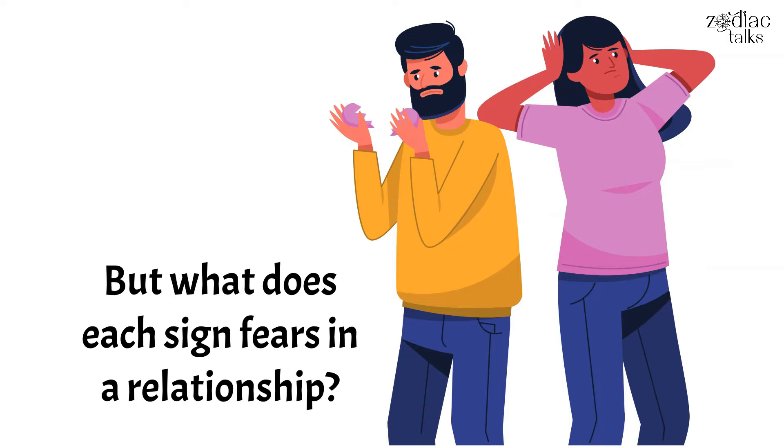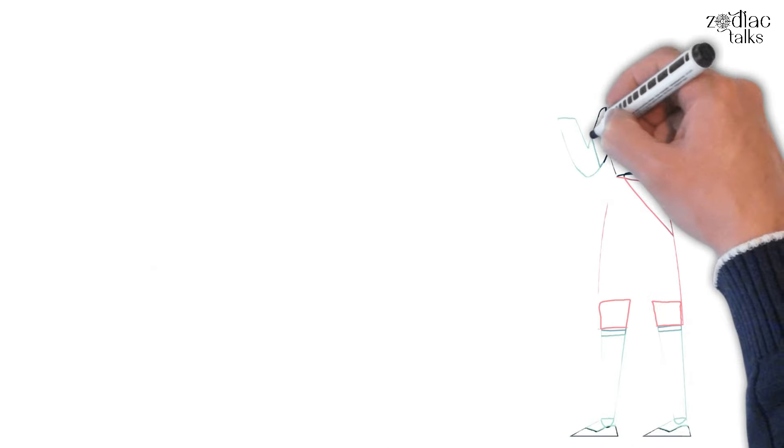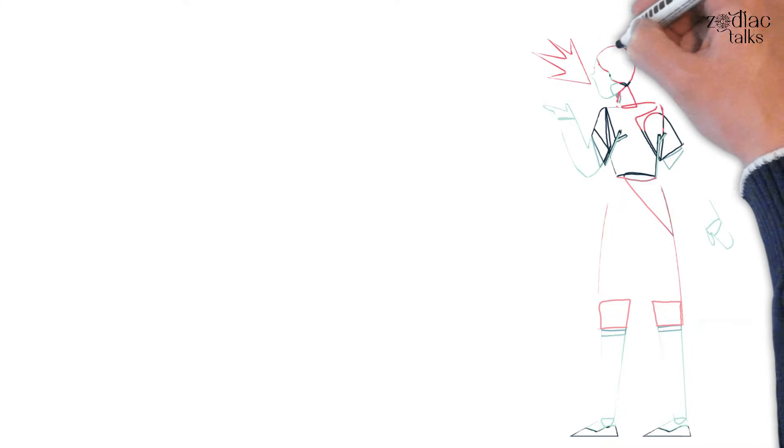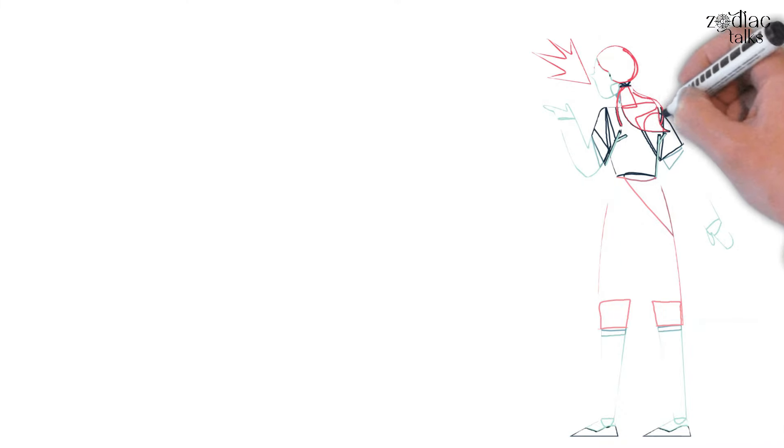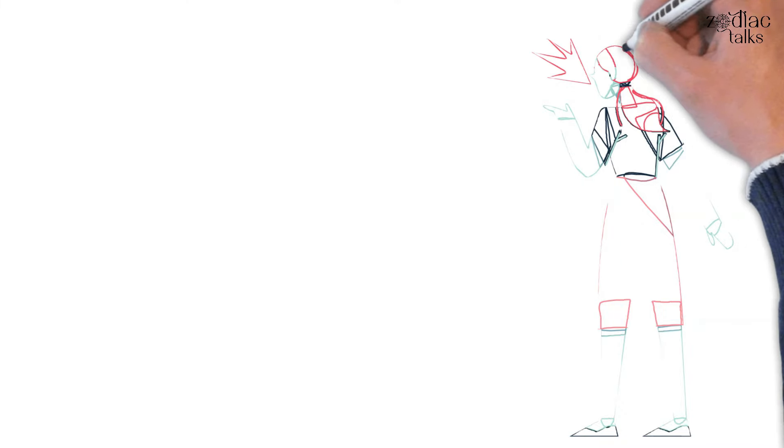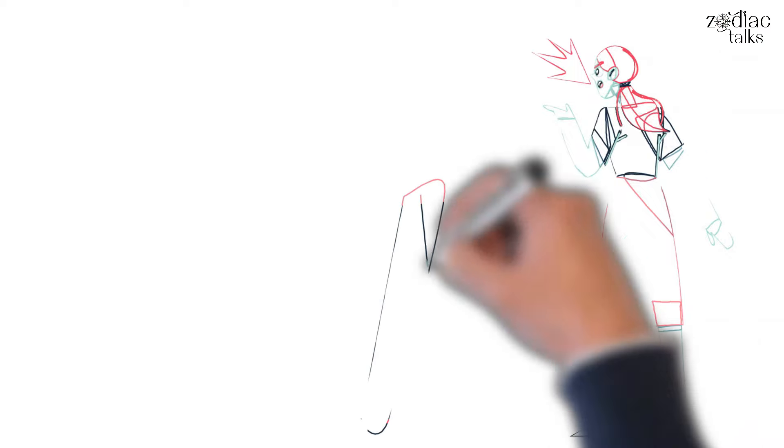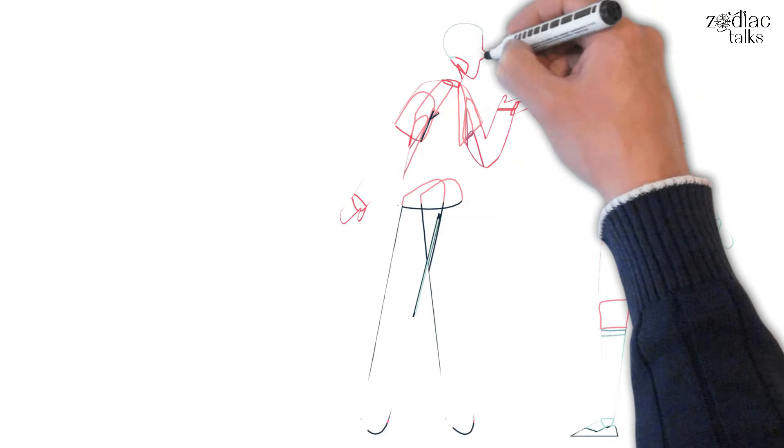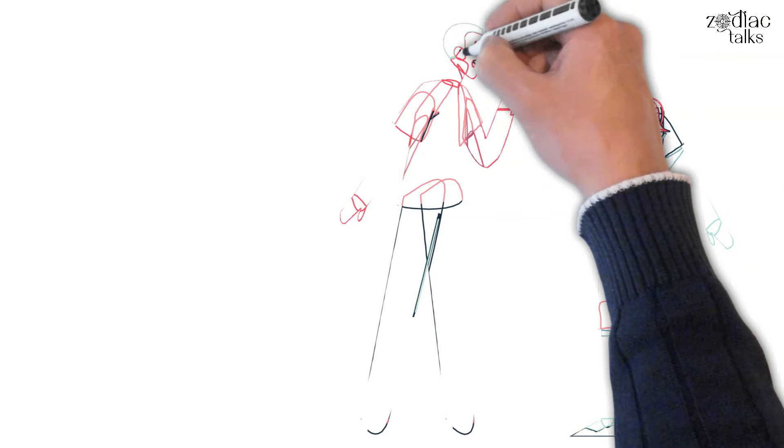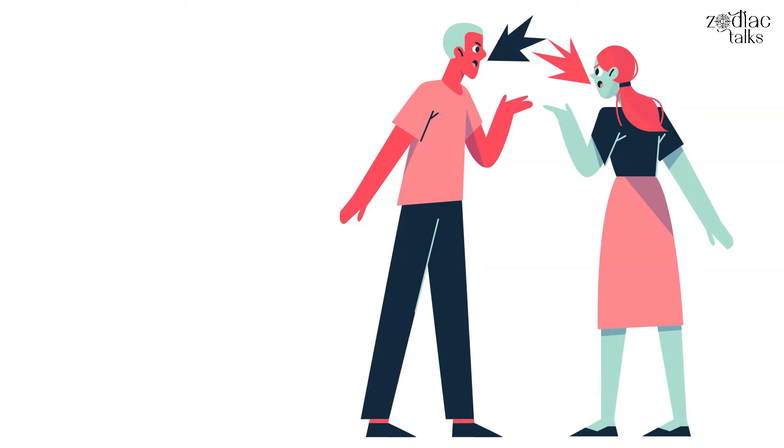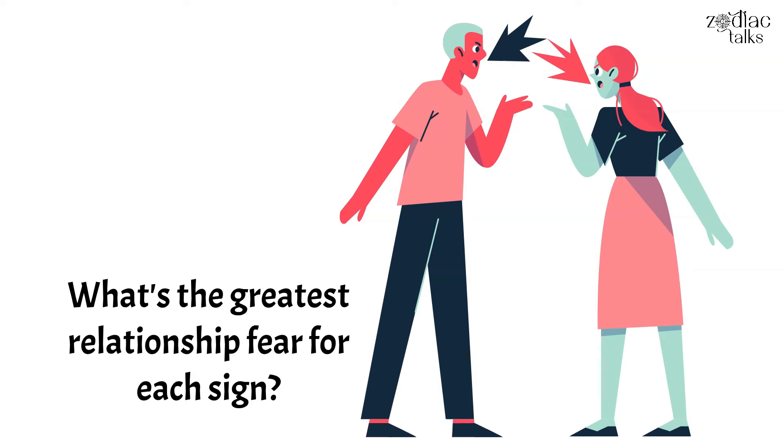But what does each sign fear in a relationship? While it's true that every person is different, which means not everyone's fears are the same, there are a few patterns that the signs tend to follow. Some fear intimacy, others fear rejection, others fear not being good enough. What's the greatest relationship fear for each sign? Keep watching to find out.